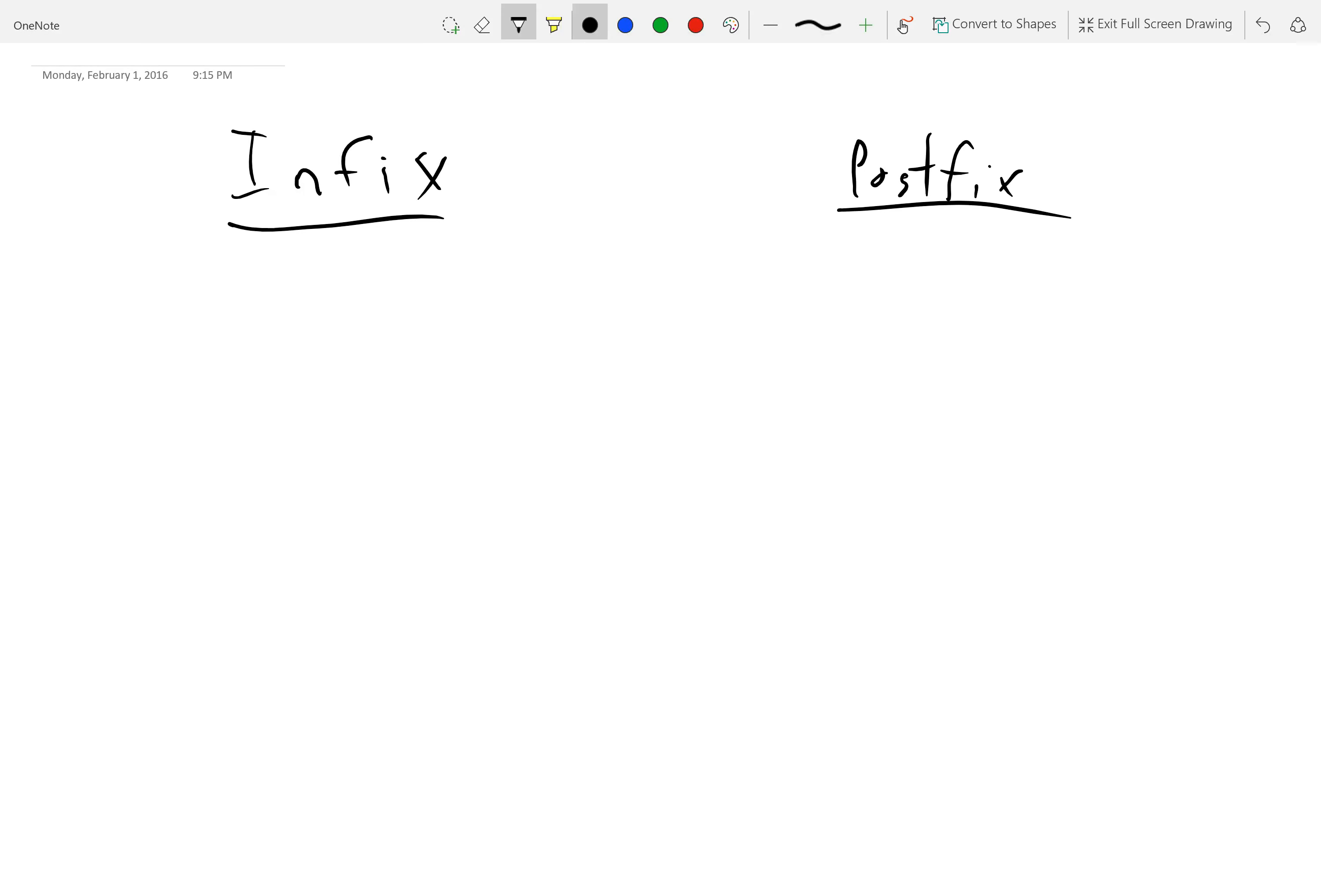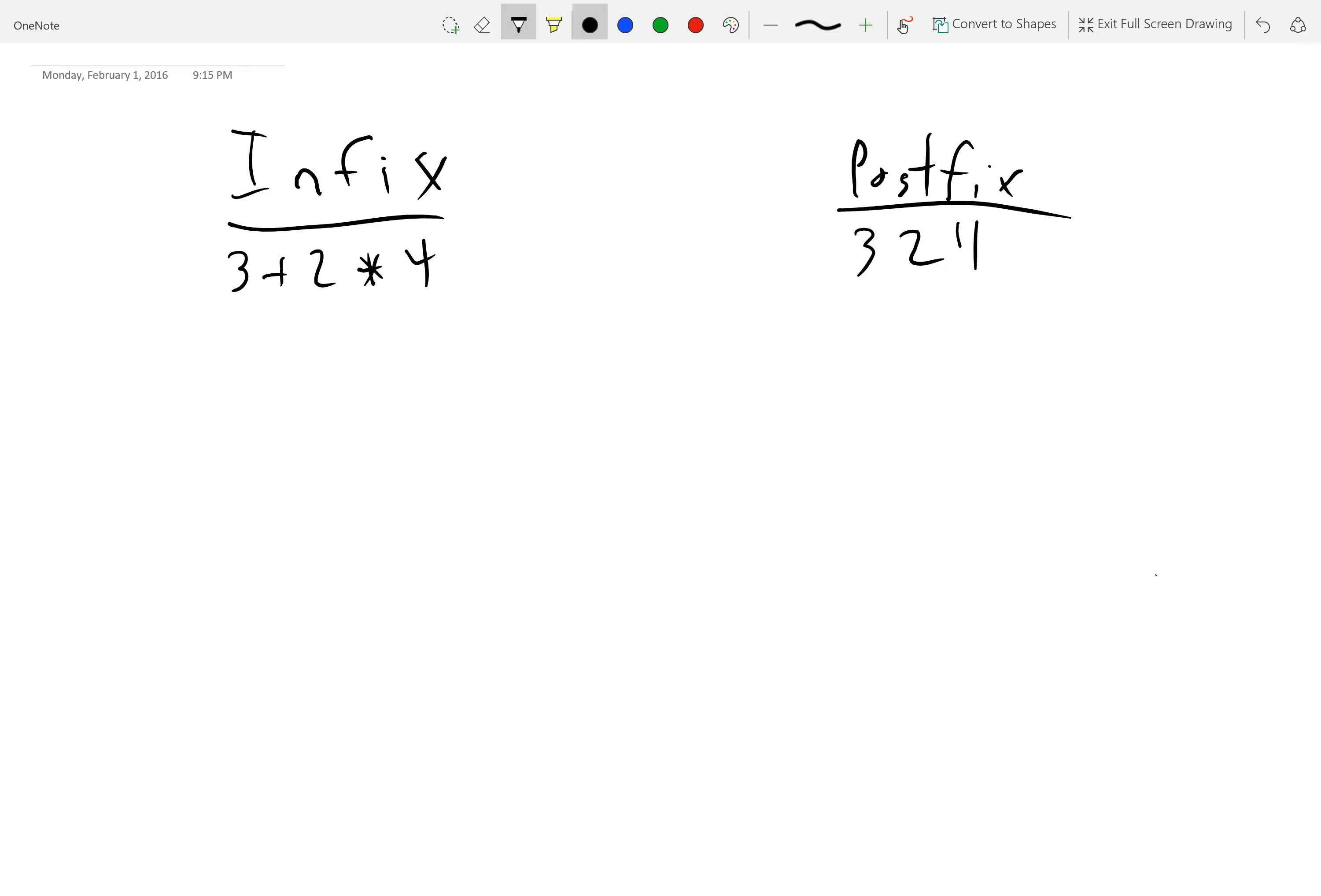Well, there's two differences. There's actually two big differences between infix and postfix. Two that I can think of, at least. The first one, let's just give an example. Let's do 3 plus 2 times 4.